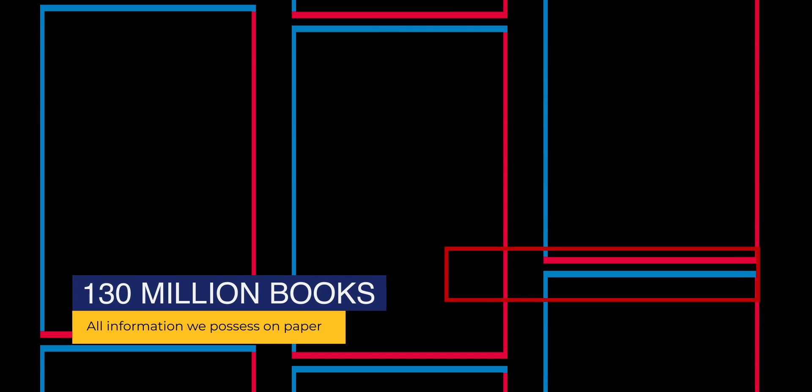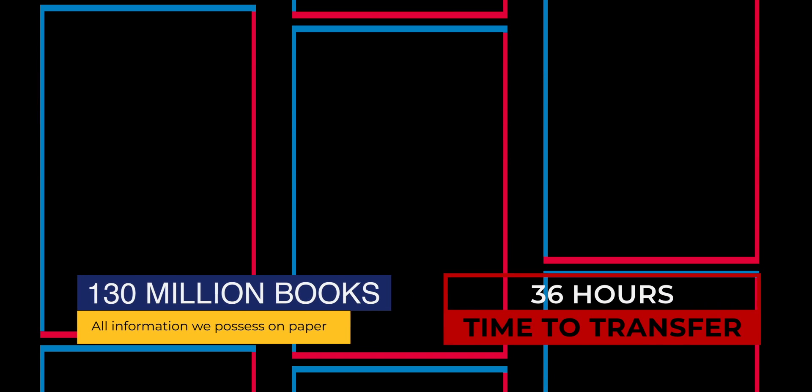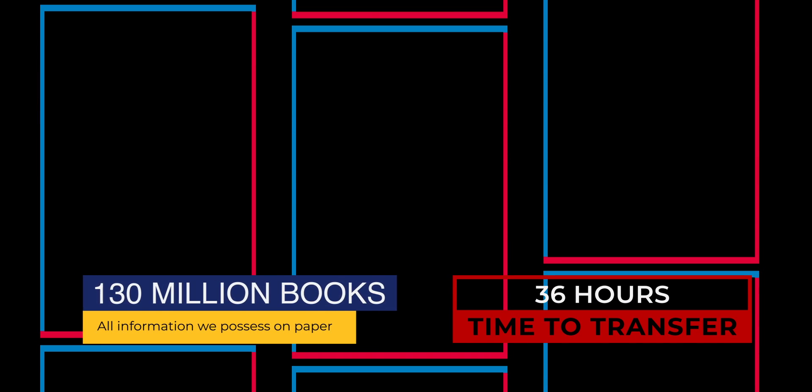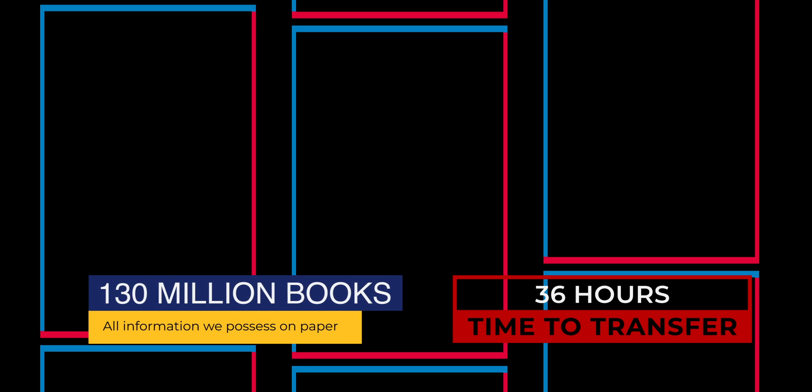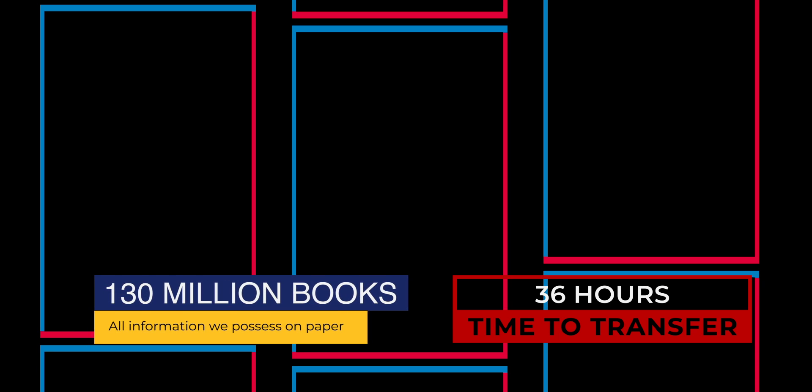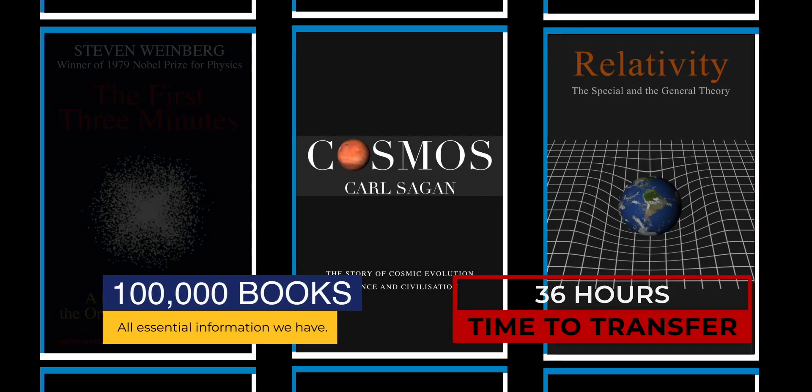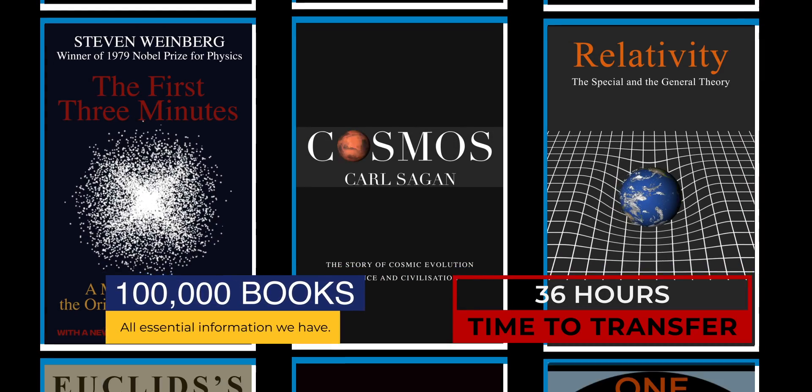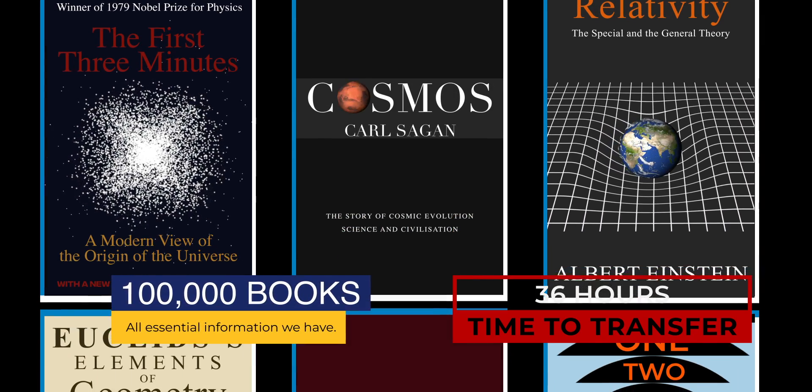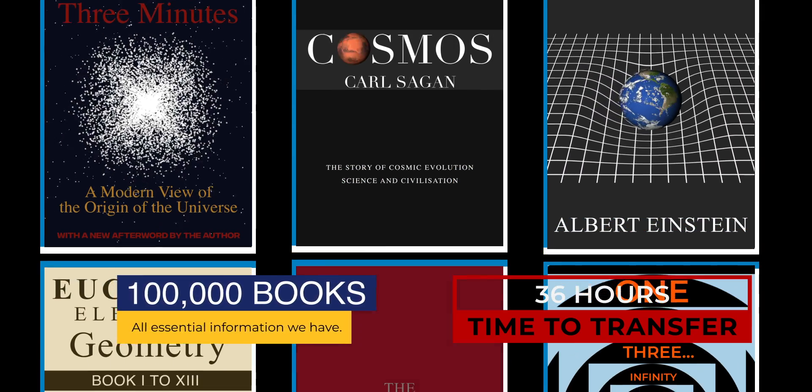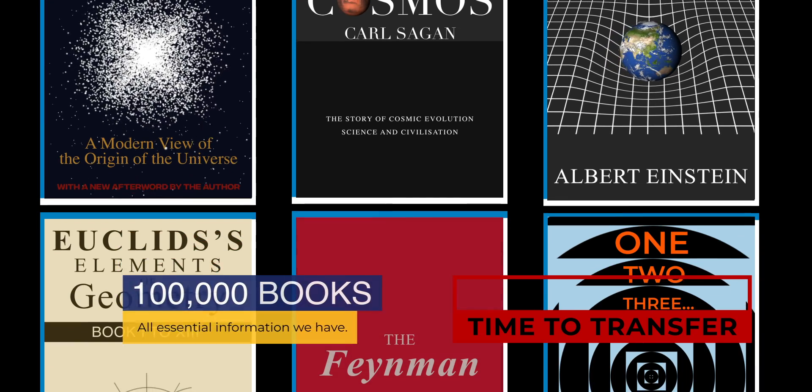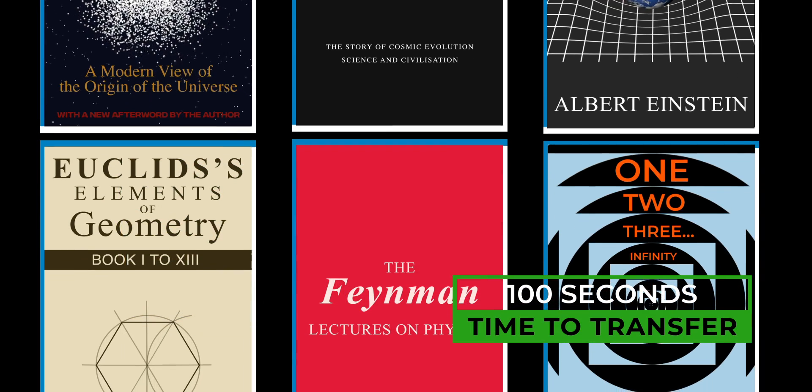However, such a signal would take 36 hours to transfer. We don't need to send all the information we possess. All the information we possess can be included in about 100,000 books and would take approximately 100 seconds to be transmitted.